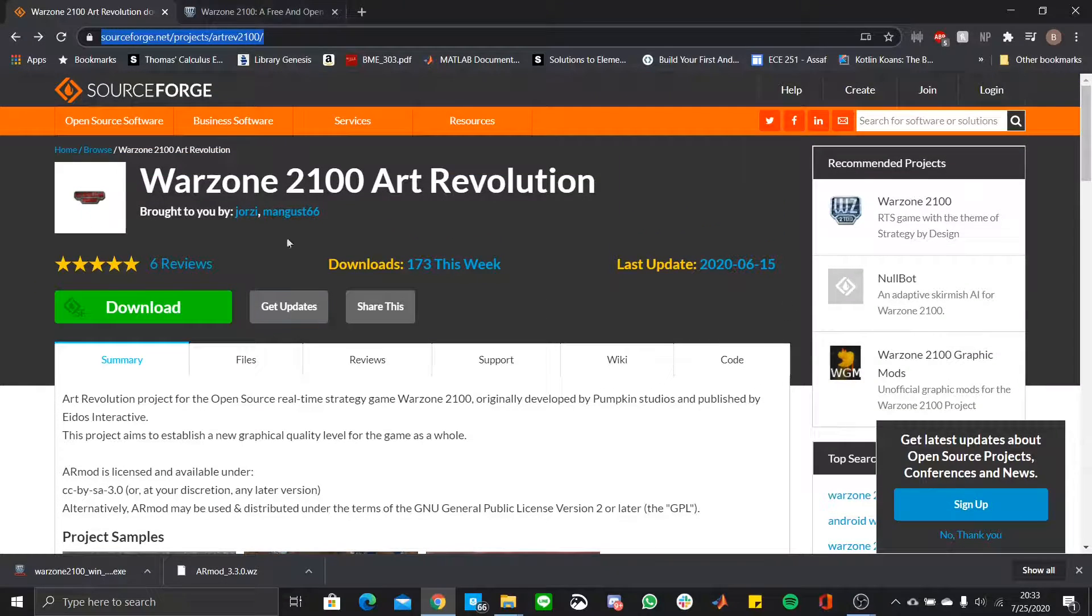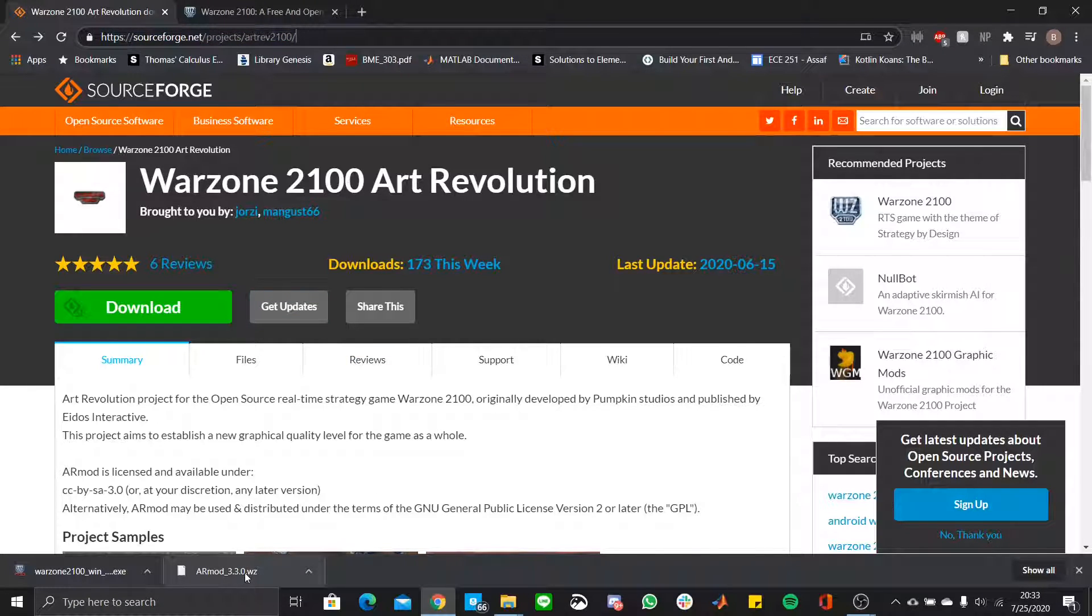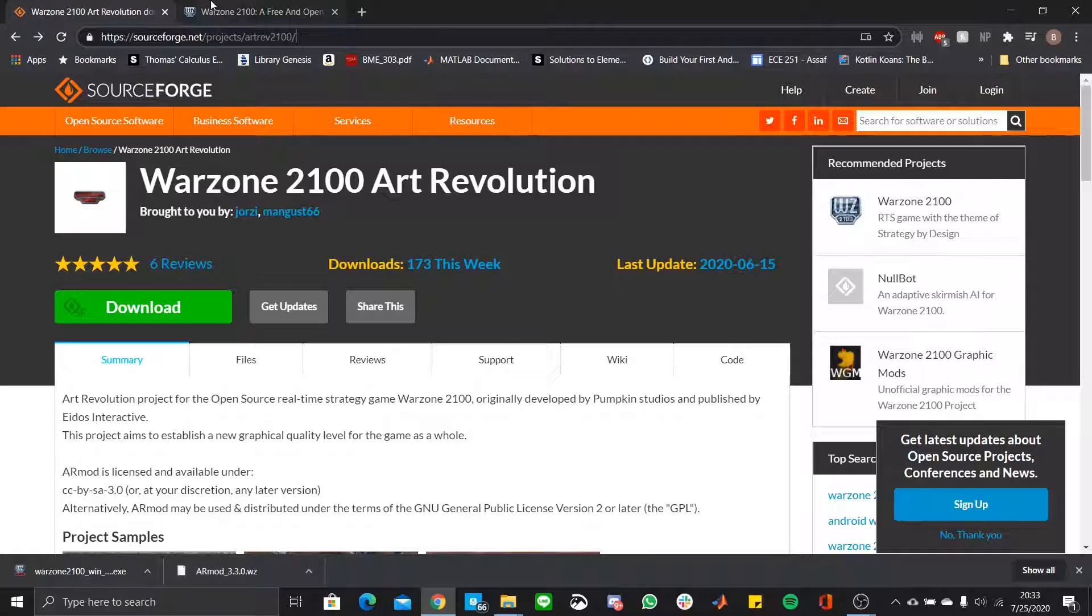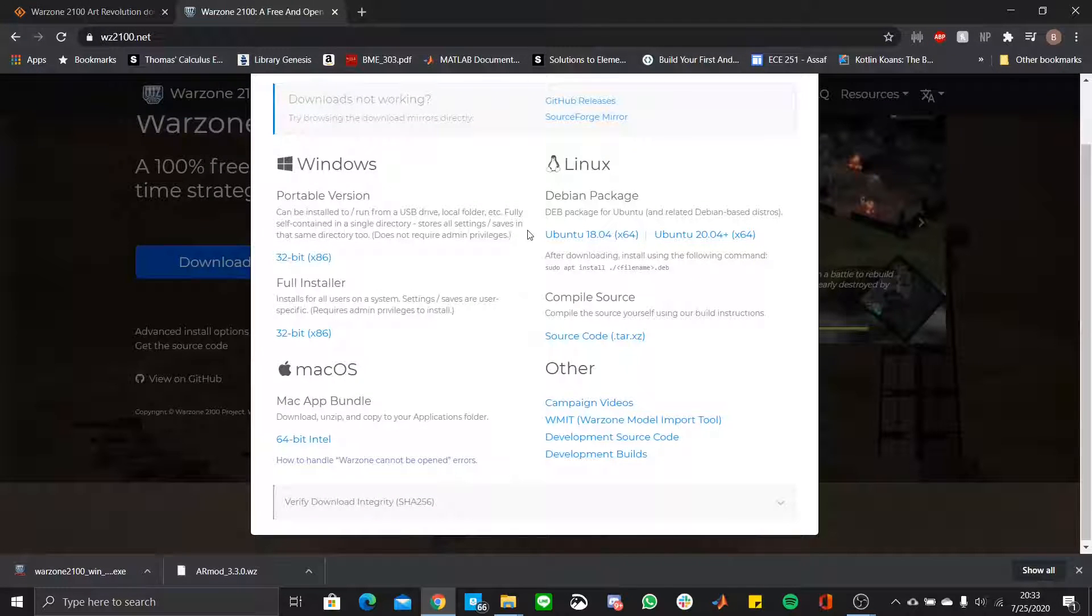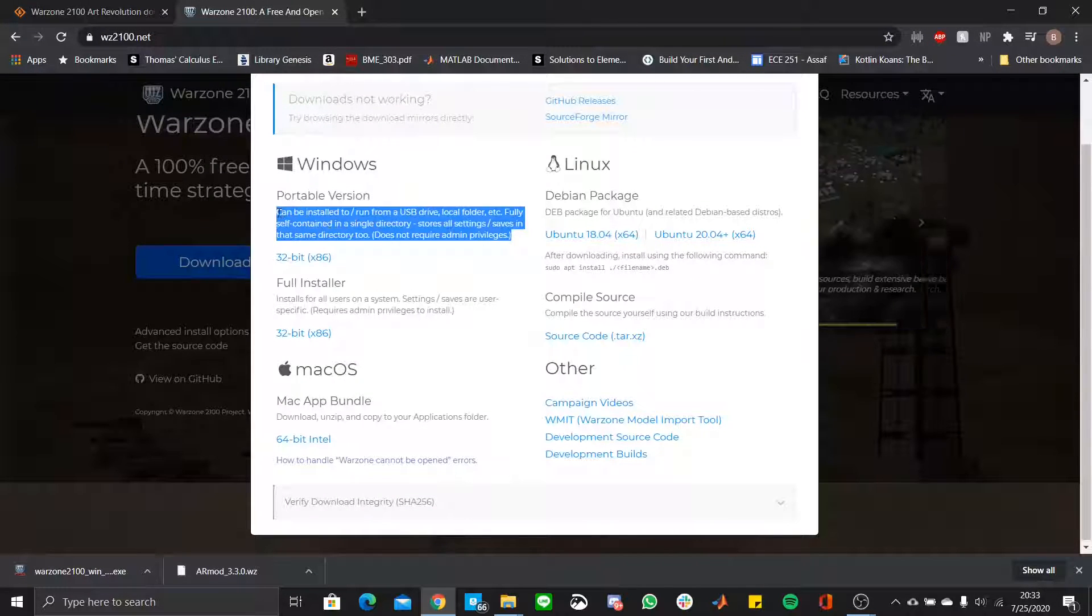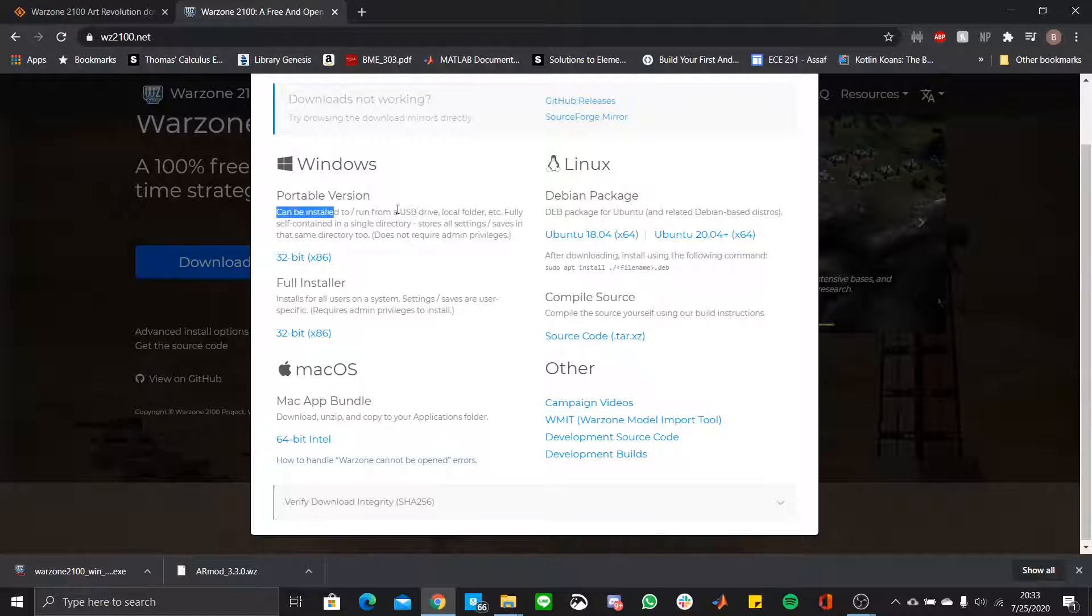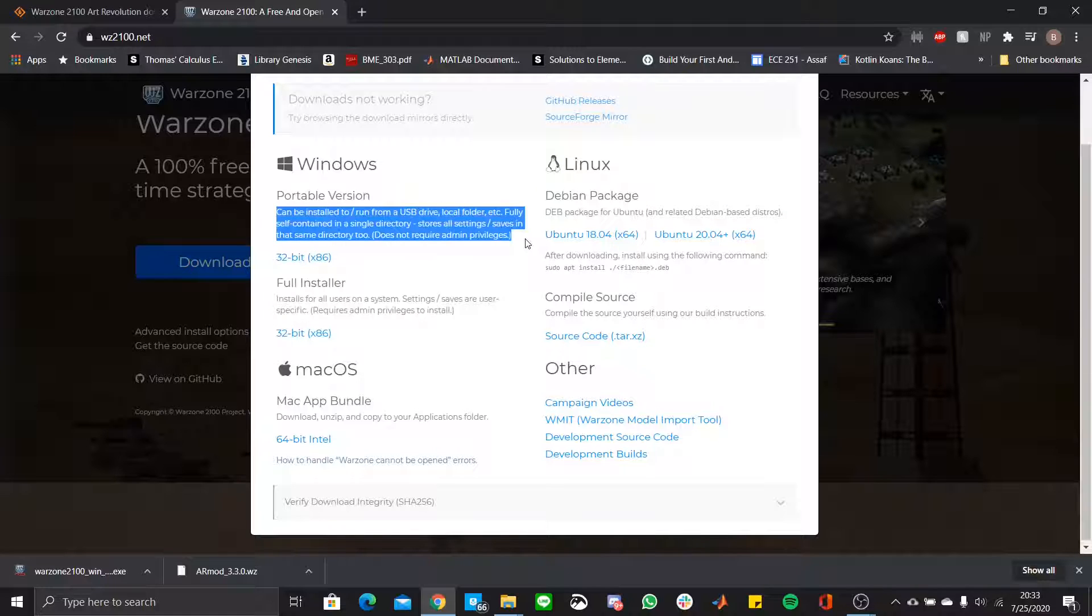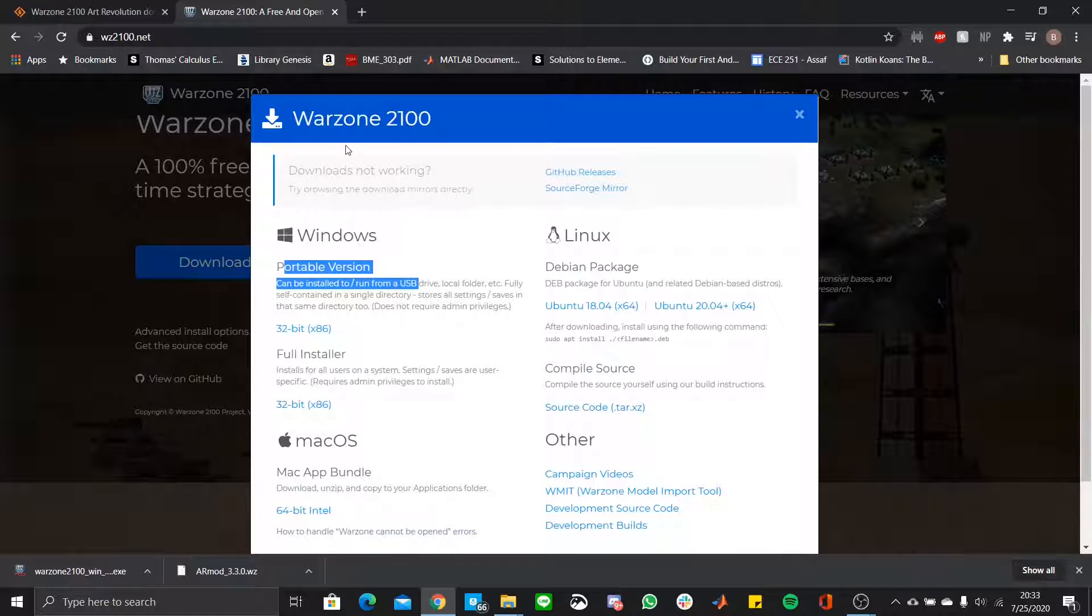And make sure to download the file from this link, I'll post that down below. And once you download it, it should be a .wz file. And furthermore, before you do, or if you already had, make sure to download the portable version of Warzone 2100.